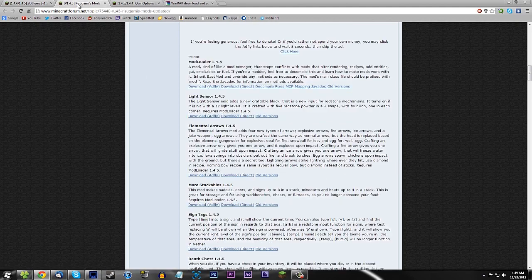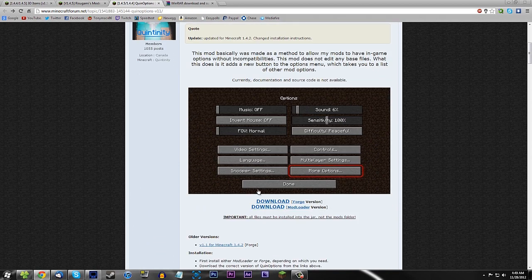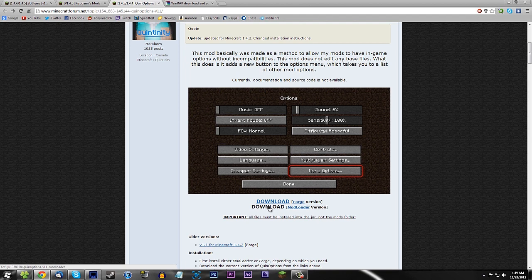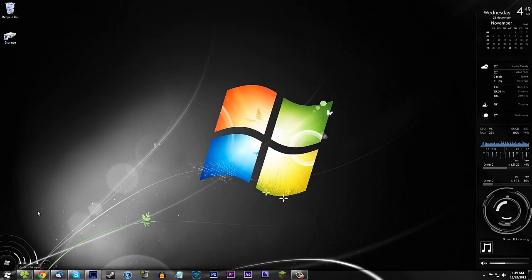Click download to get the mod loader version. You're also going to need mod loader — I'll provide that link in the description. You're also going to need OptiFine ("Quin Options"), and you need to download the mod loader version of that as well. You cannot mix the Forge and mod loader versions — they will be incompatible.